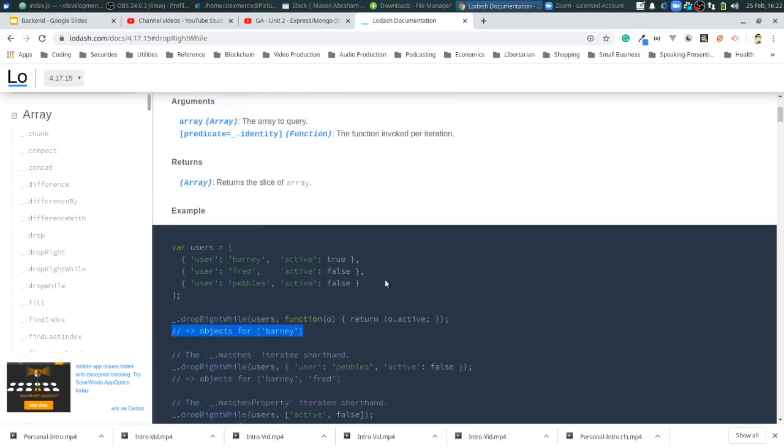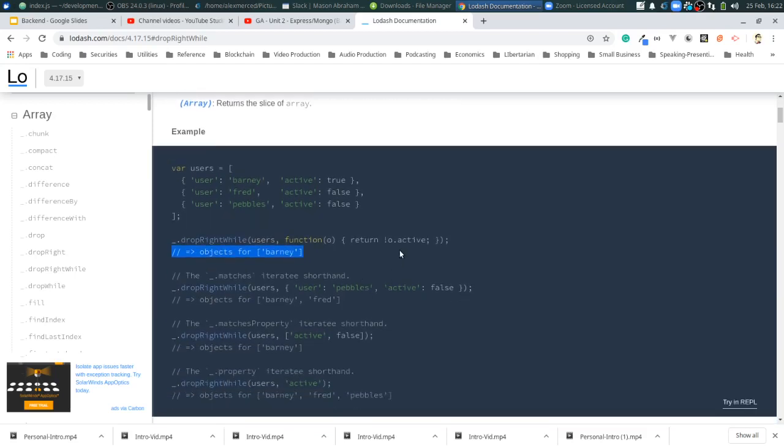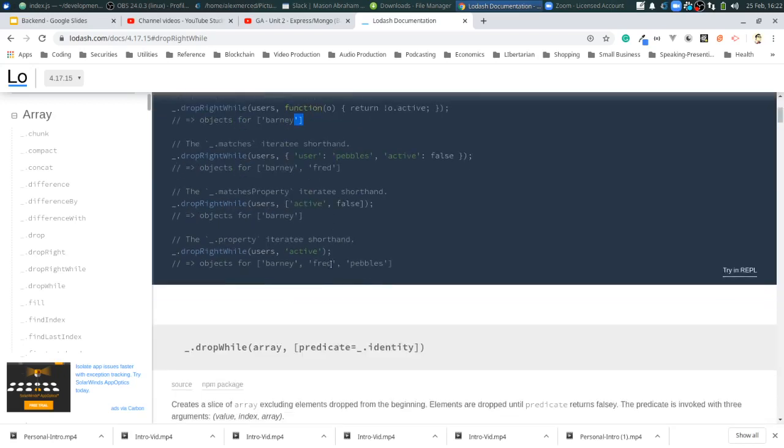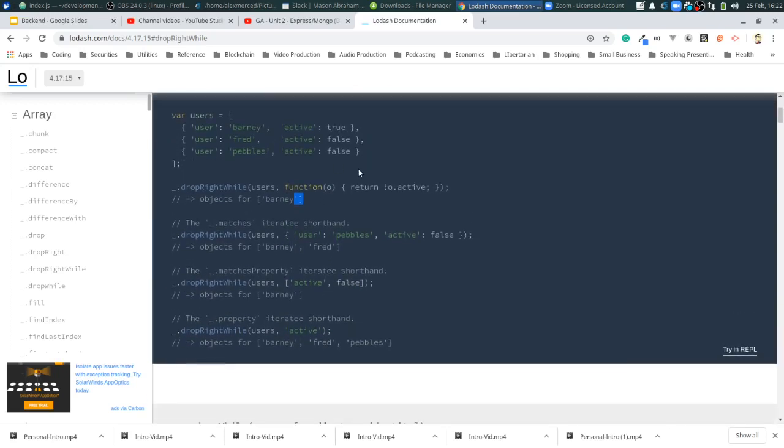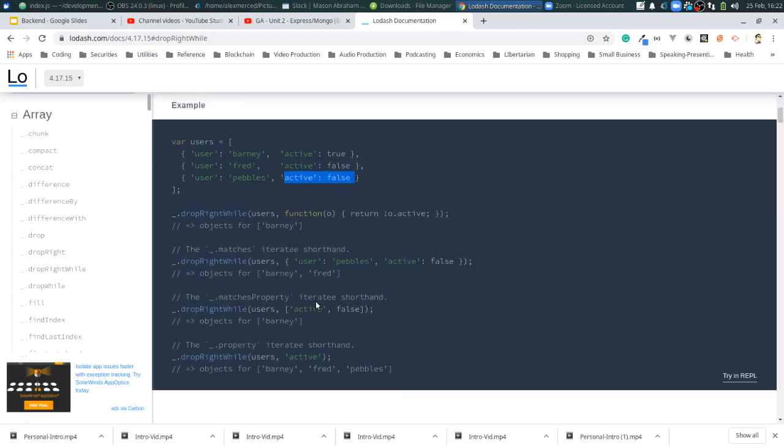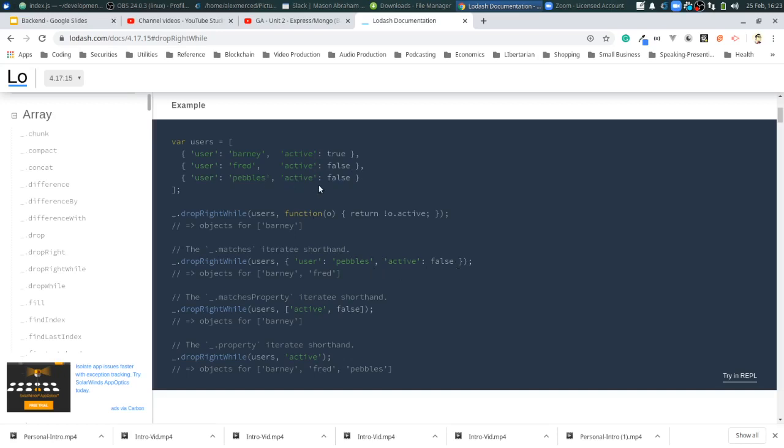Creates a slice of an array excluding elements dropped from the end. Elements are dropped until a predicate returns falsy value. The predicate is invoked with three arguments. Oh, so let me think about this. So, this would be value 1, 2, 3. Return other.active is not active. So, this would be true, true, false. So, it stops there. Okay, I see. Okay, so it doesn't just knock out the ones that are false, it waits until it finds one that's false and then knocks everything out up until then. Okay. And let's see the second example. Drop right while users. And we'll drop it with users as pebbles. And active is false. Okay. So, the first time that's true. So, that's not going to do it. Second time it's false. So, it should just knock out pebbles and keep Barney and Fred. Okay. Got it. That makes sense.